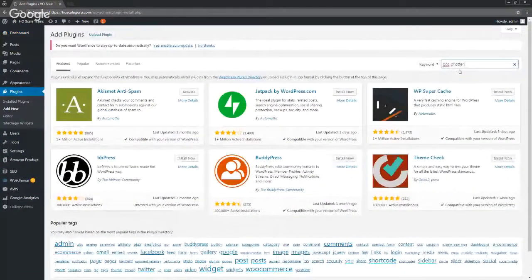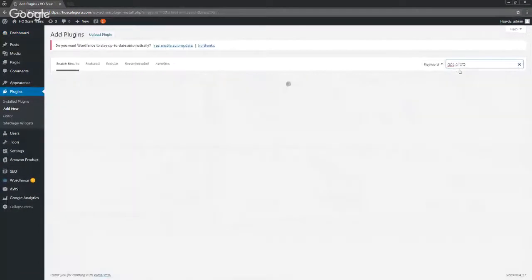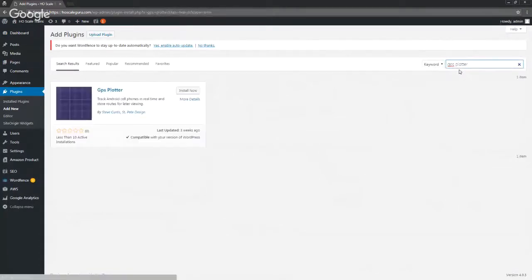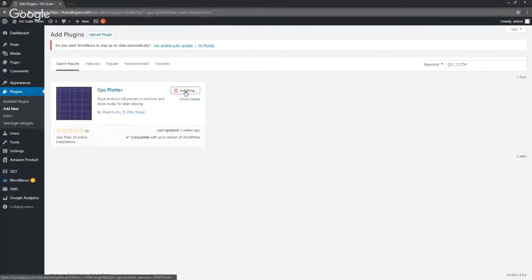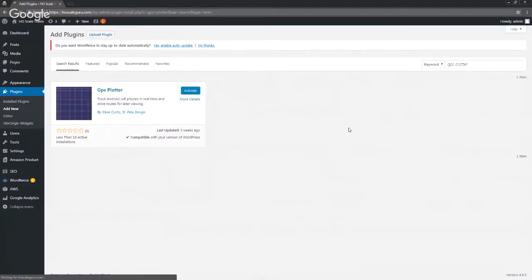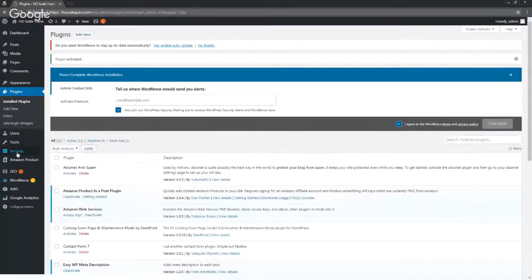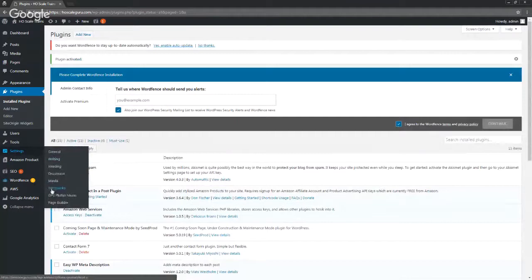Go ahead and install and activate, and then we stick it over here in the settings for you. It's GPS Plotter menu.